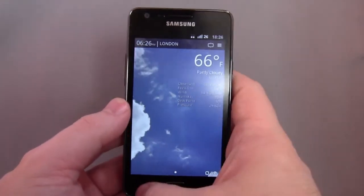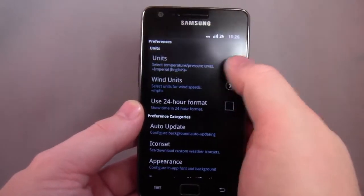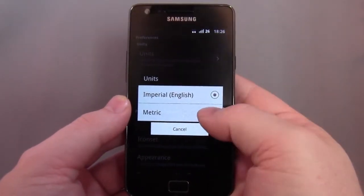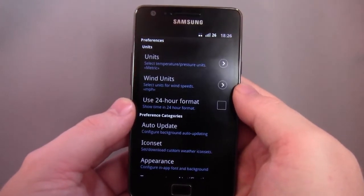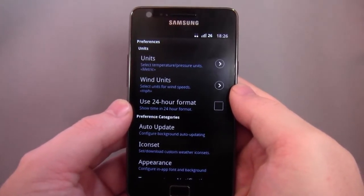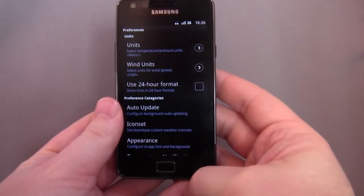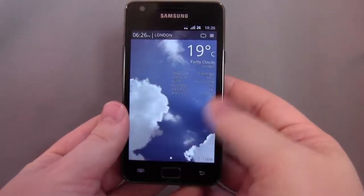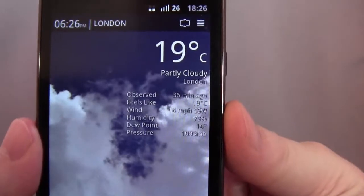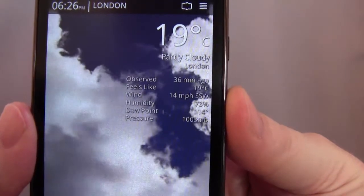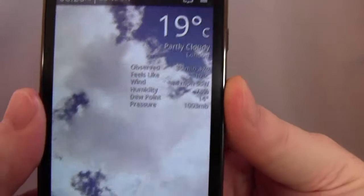I did see it's in Fahrenheit at the moment, so let me go into settings. There's that comedian who says when it's cold we use centigrade, when it's warm we use Fahrenheit — 'Oh, it's 100 out there!' / 'It's freezing, it's zero.' Anyway, 19 degrees C. Observed 36 minutes ago. Feels like 19. Wind 14. It signals wind direction, humidity, dew point, and pressure.